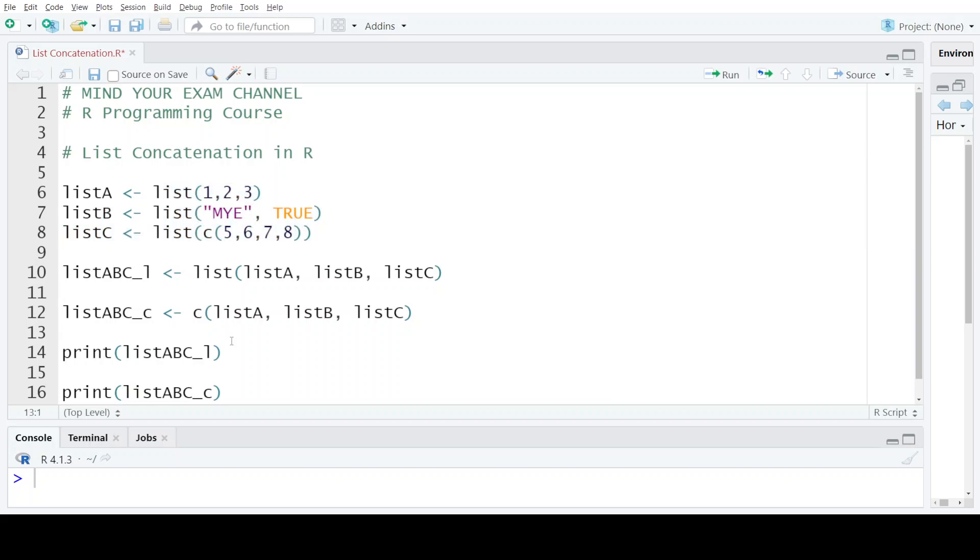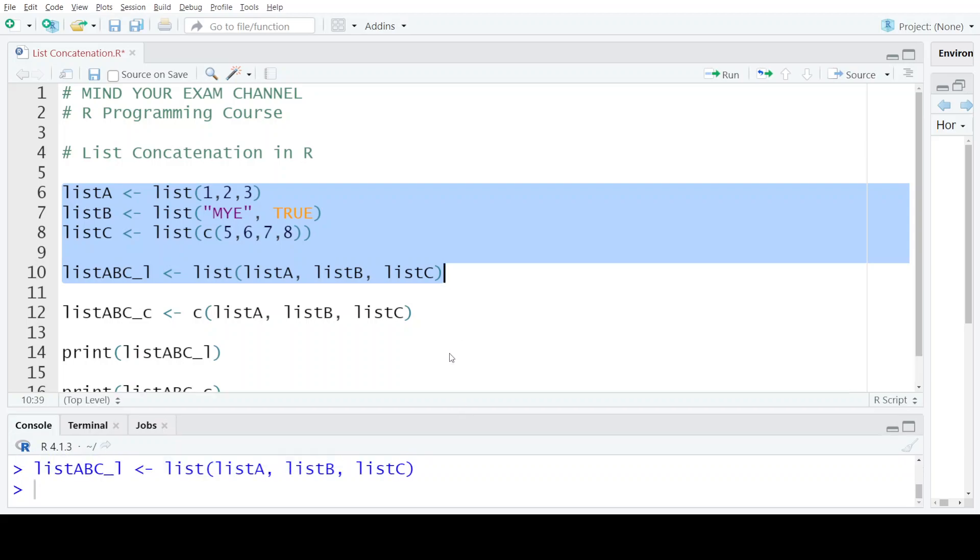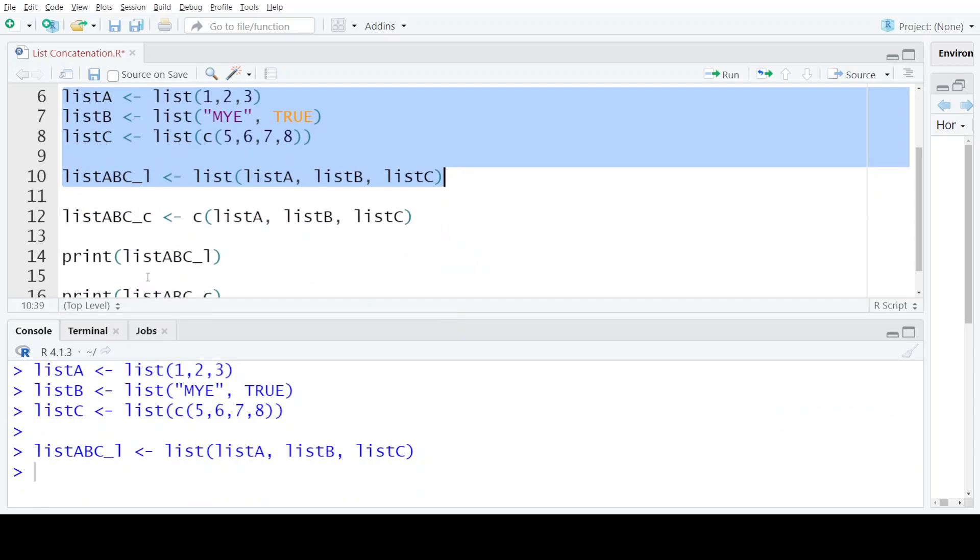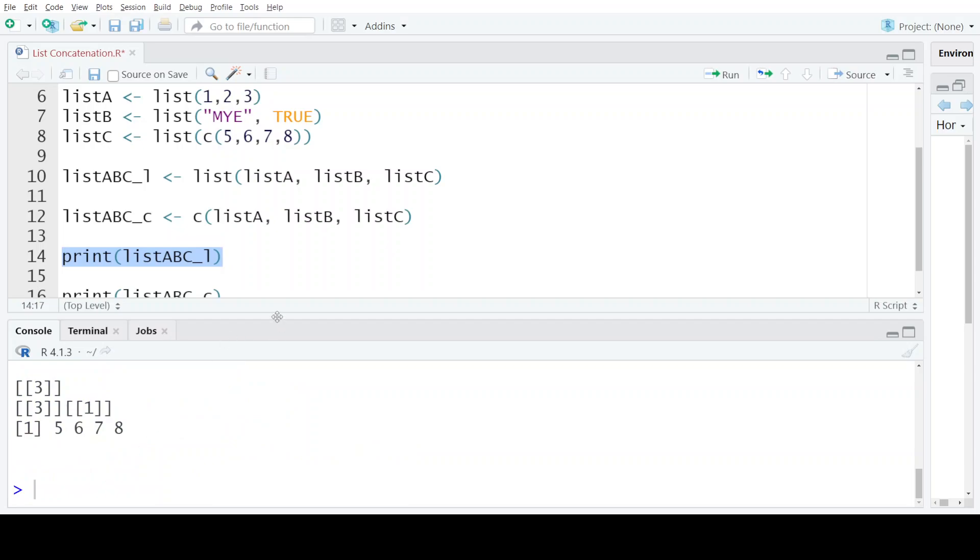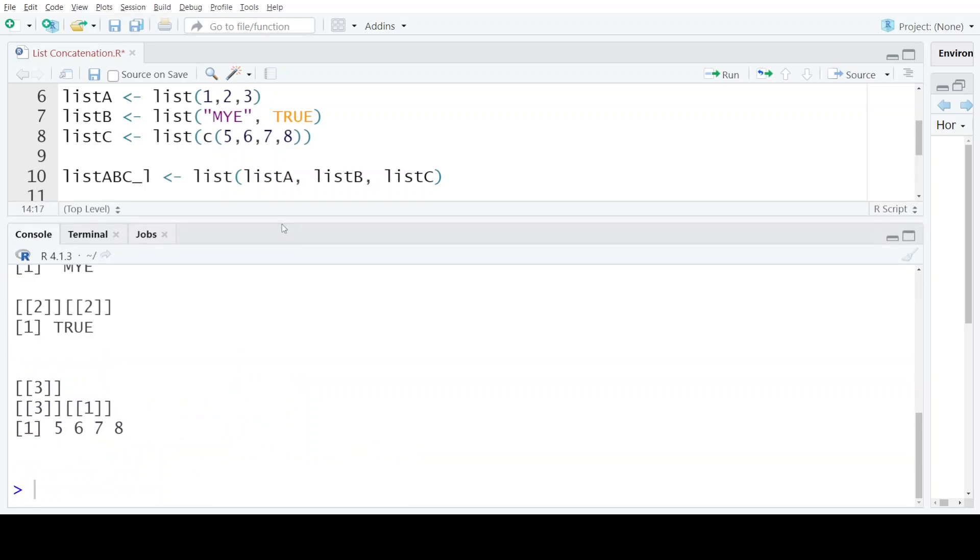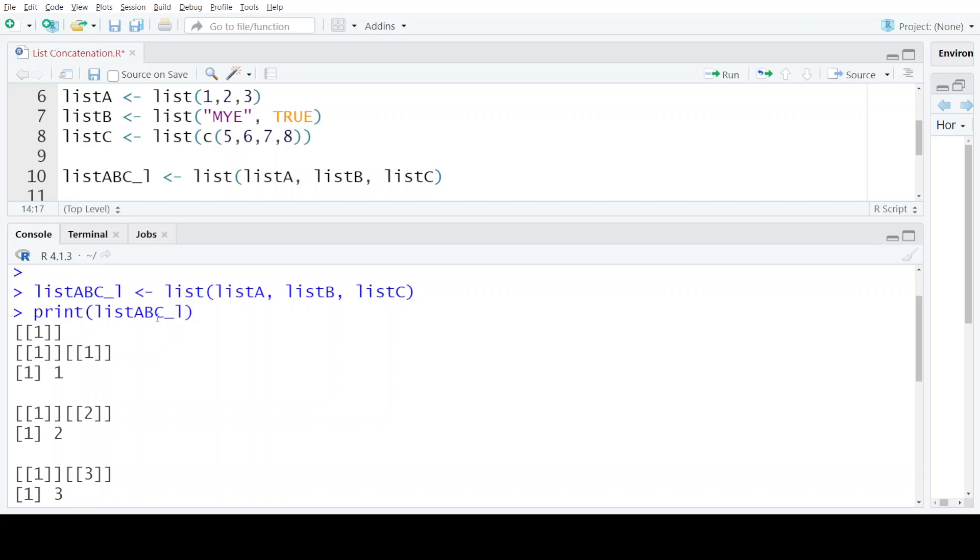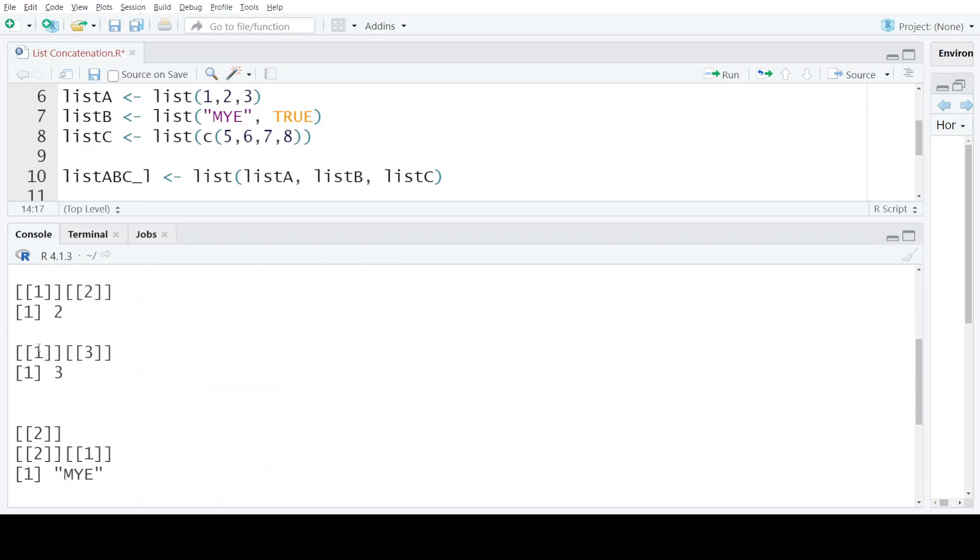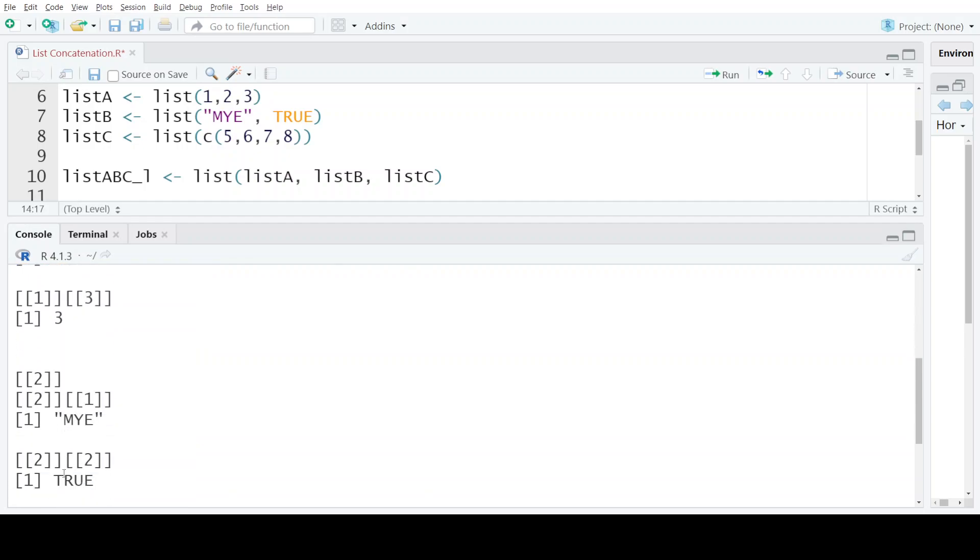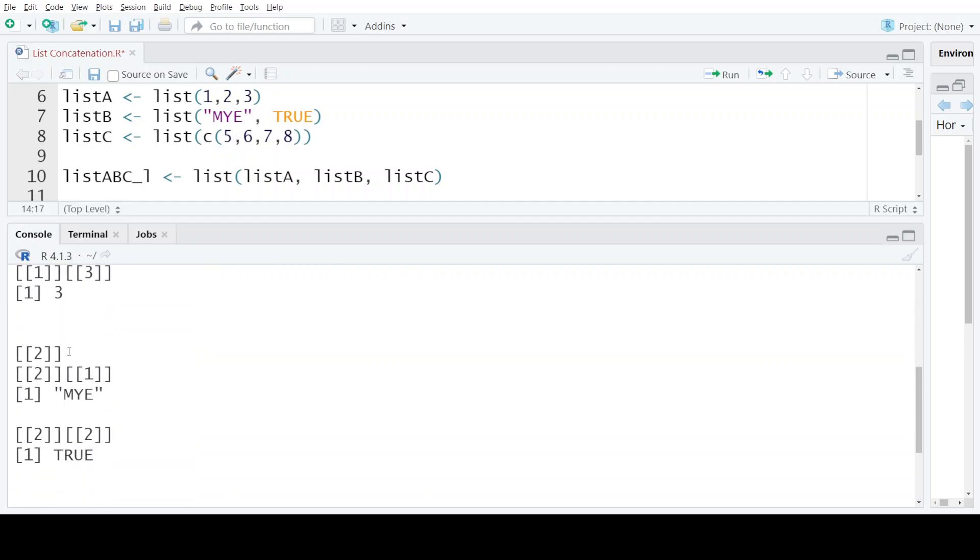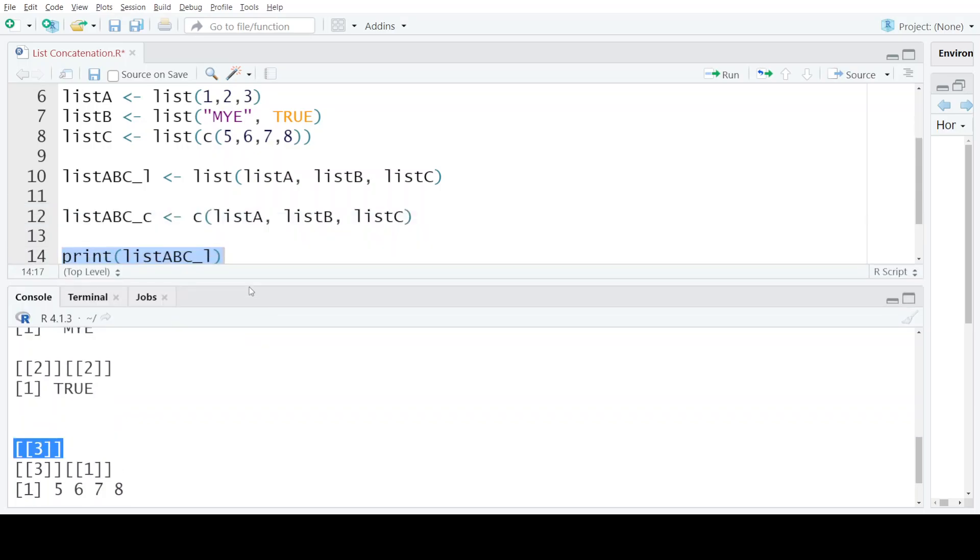So let's see the output of each of them. Suppose if I create this list, execute this statement, and then print the newly created list which is listABC_L that has been created using the list function. So here when I printed listABC_L, you can see this list contains three elements. The first element denoted by double square brackets one—within this element three elements are present. The second element of this list is another list, and the third element is a sequence. So each of these elements is a list.